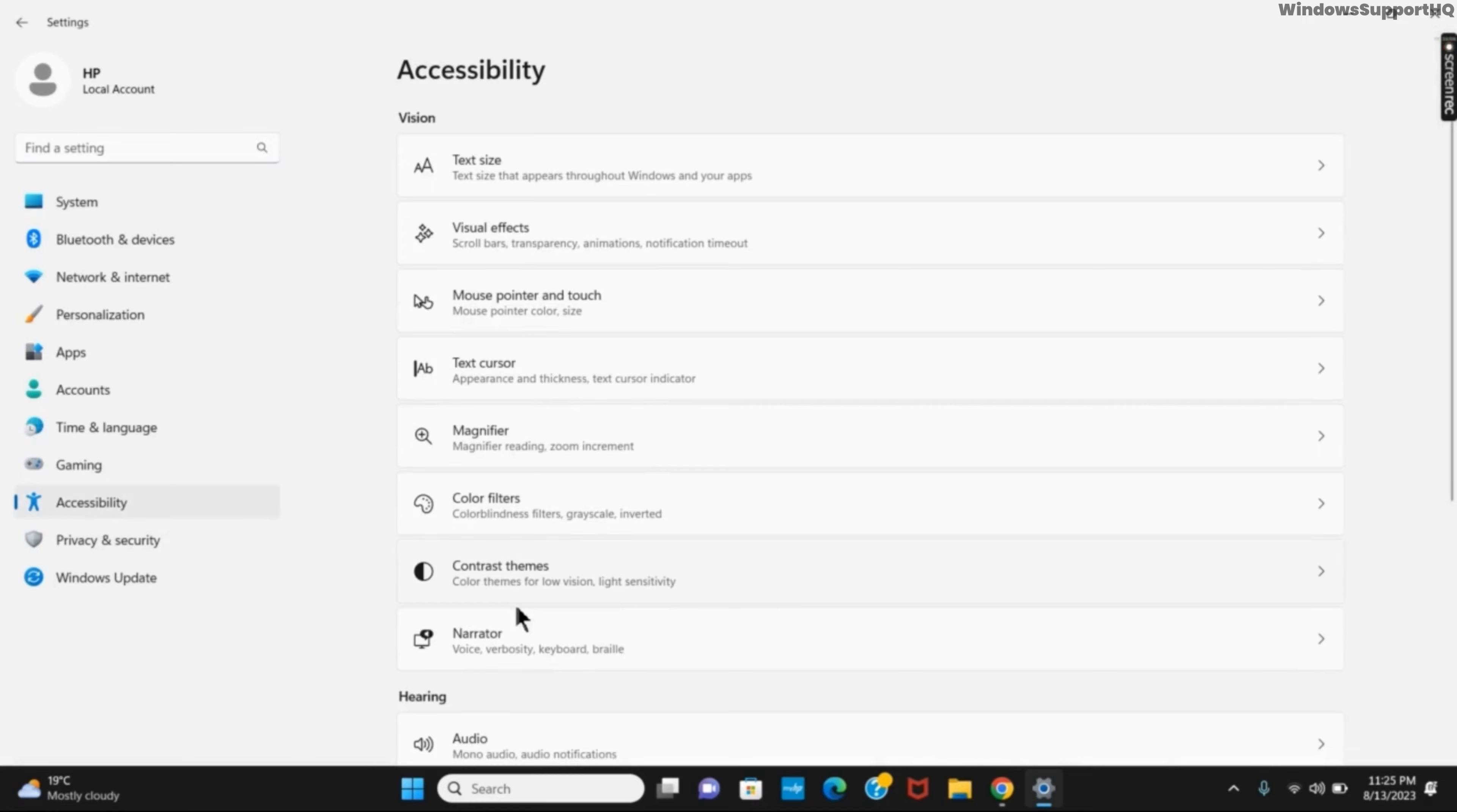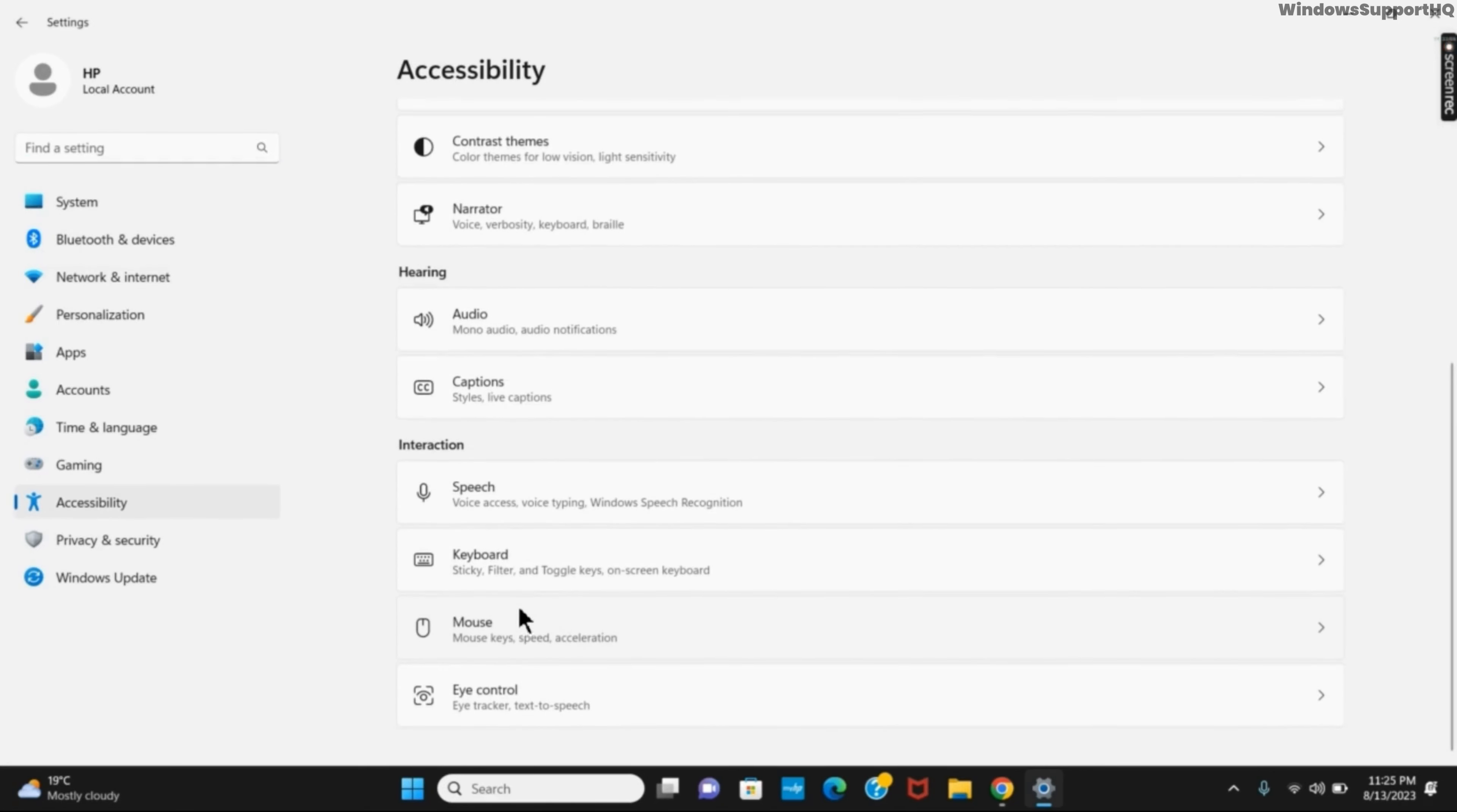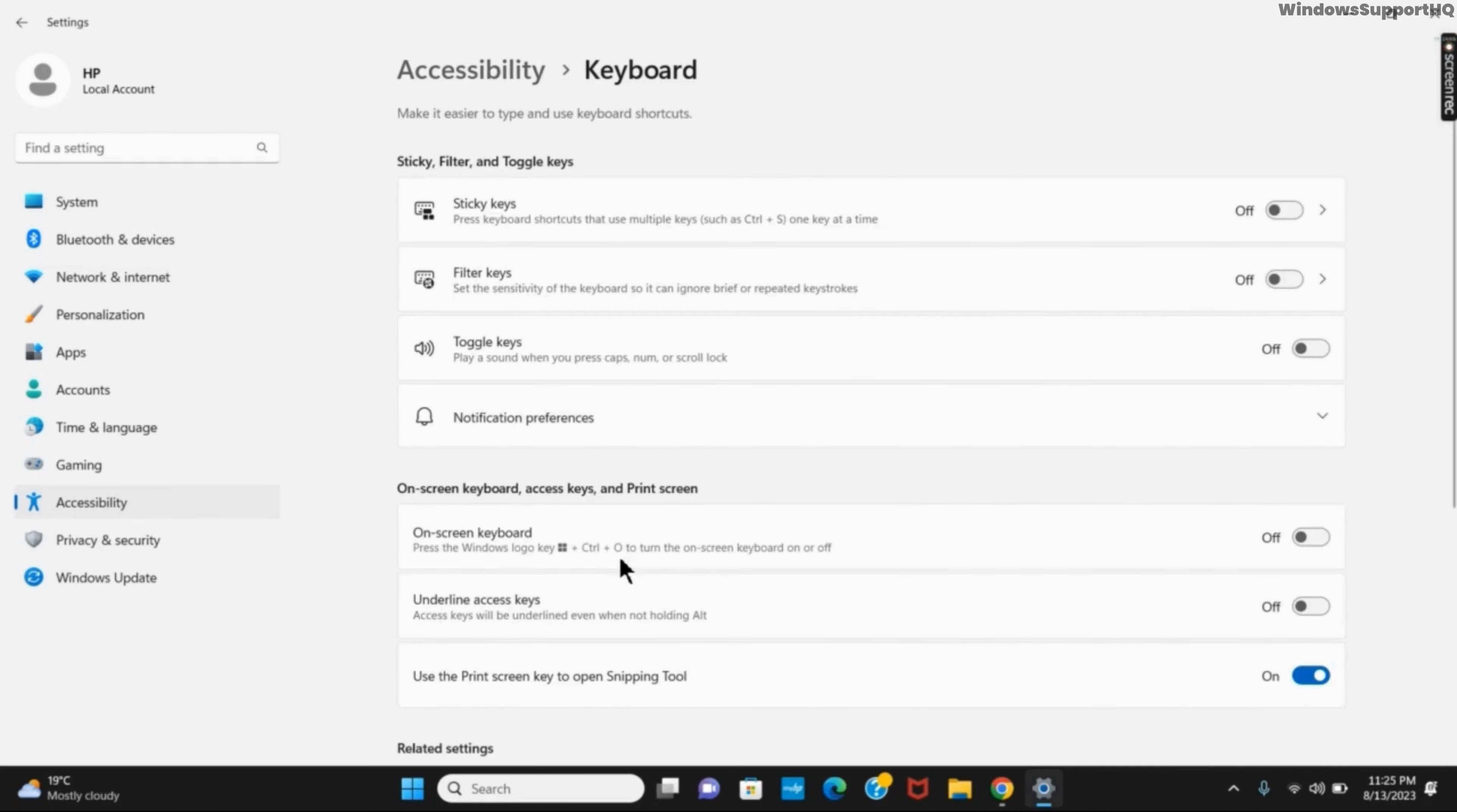Click on it and then if you scroll down a bit, you will see the keyboard option. Click on it and then you will see different options.